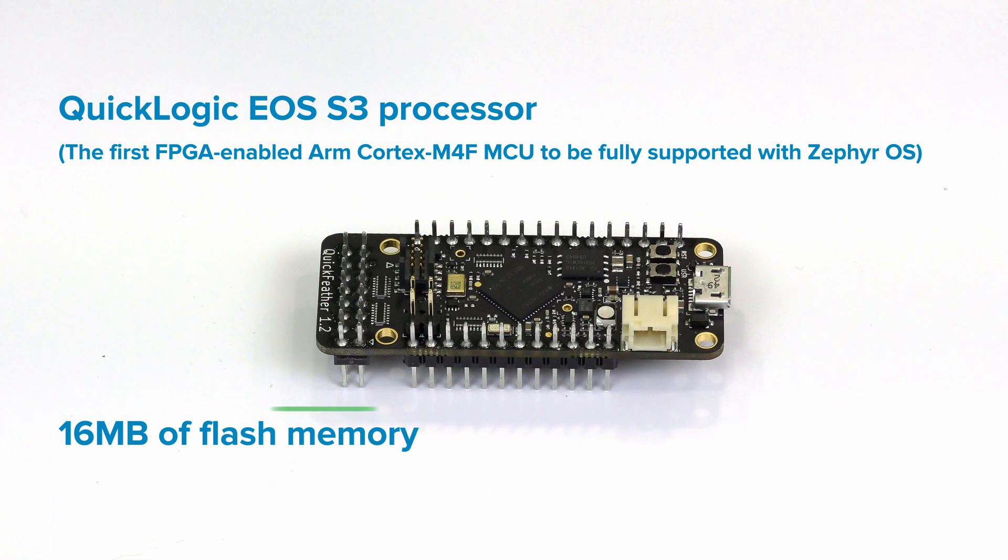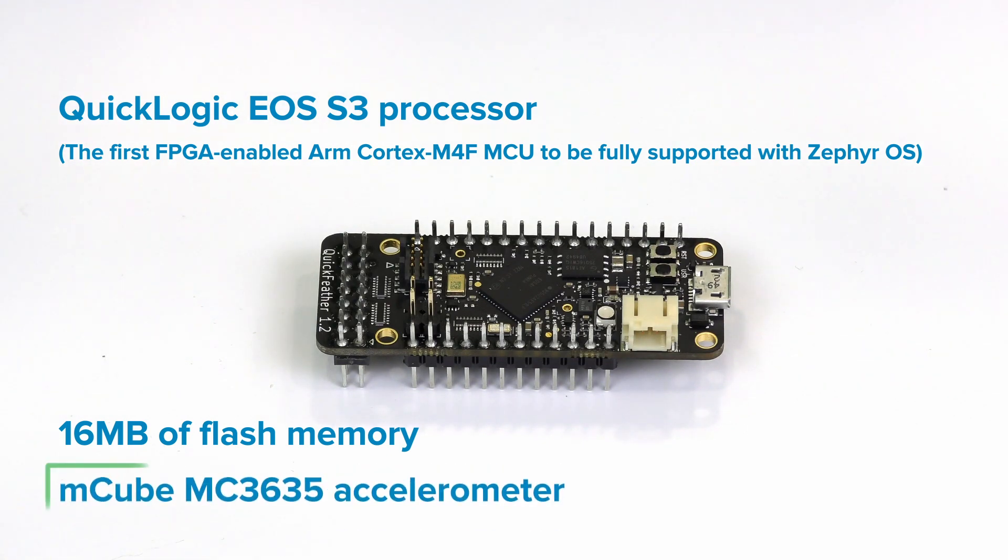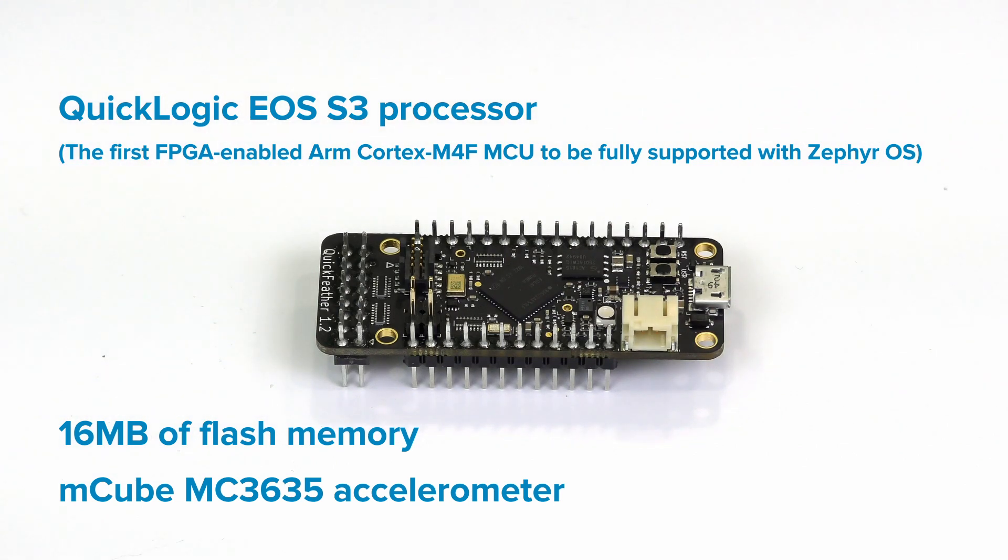Externally it has 16 megabits of flash memory. It has an MQB MC3635 accelerometer, which we will be using in this project to gather data from and then also use it to classify incoming data.